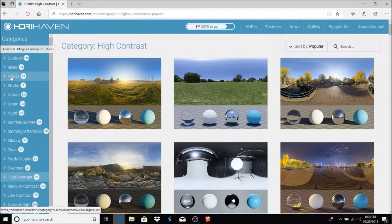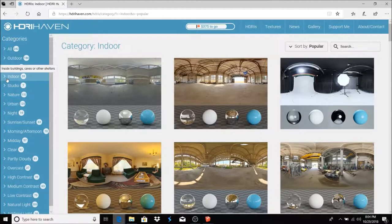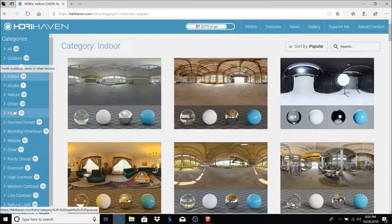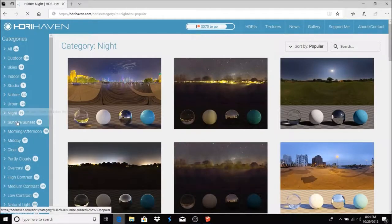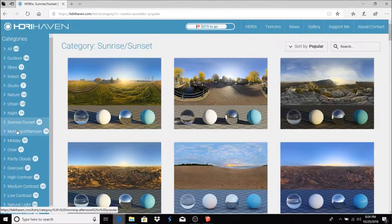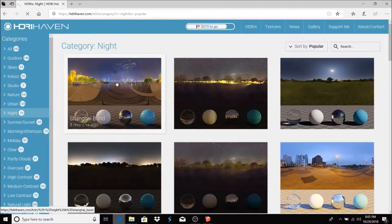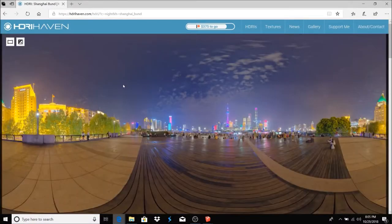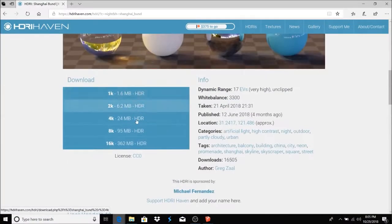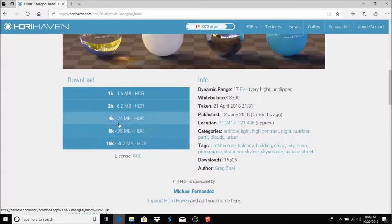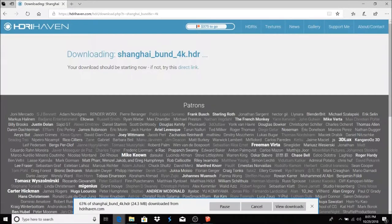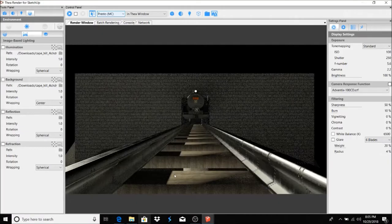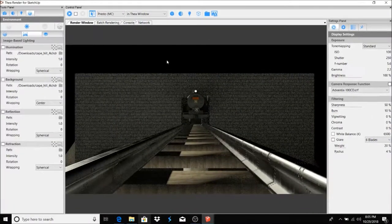You got some nighttime, sunrise, sunset, mornings. Let's just pick this first one. Just scroll down and you just go ahead and click and download one. Download this, save it.